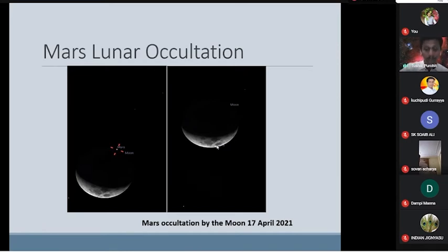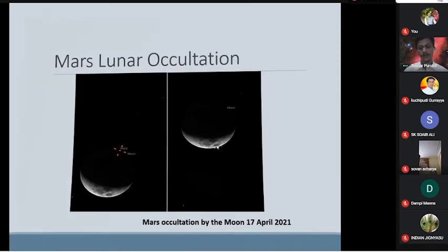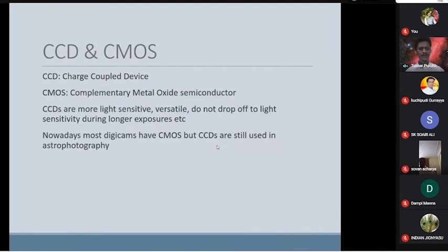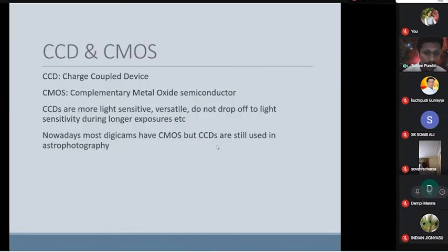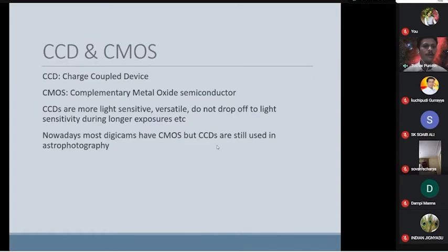Initially, we used to observe through our eyes with a telescope — that was the old fashion. Nowadays, instead of observing with our eyes, we use digital eyes — the CCD and CMOS cameras. CCD stands for Charge-Coupled Device, and CMOS stands for Complementary Metal Oxide Semiconductor. Each person uses a mobile with a camera that has a sensor collecting light — that sensor is CMOS.